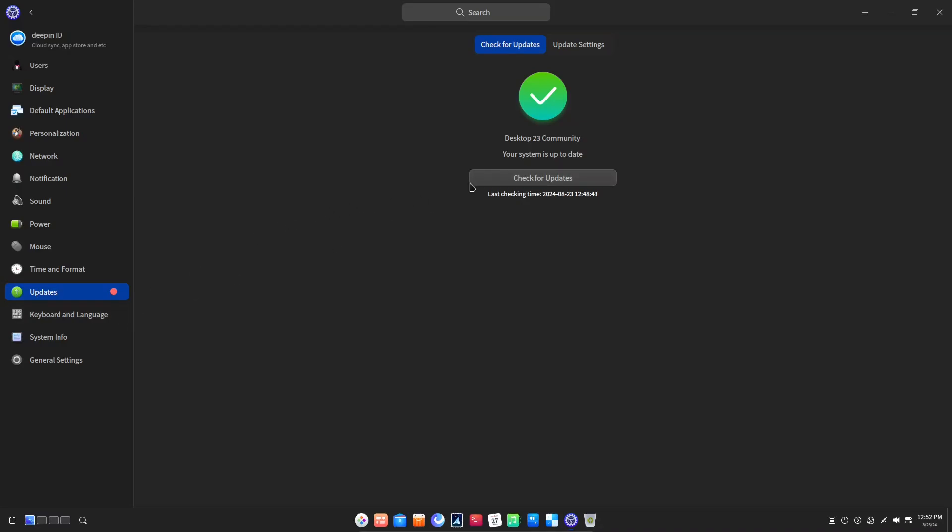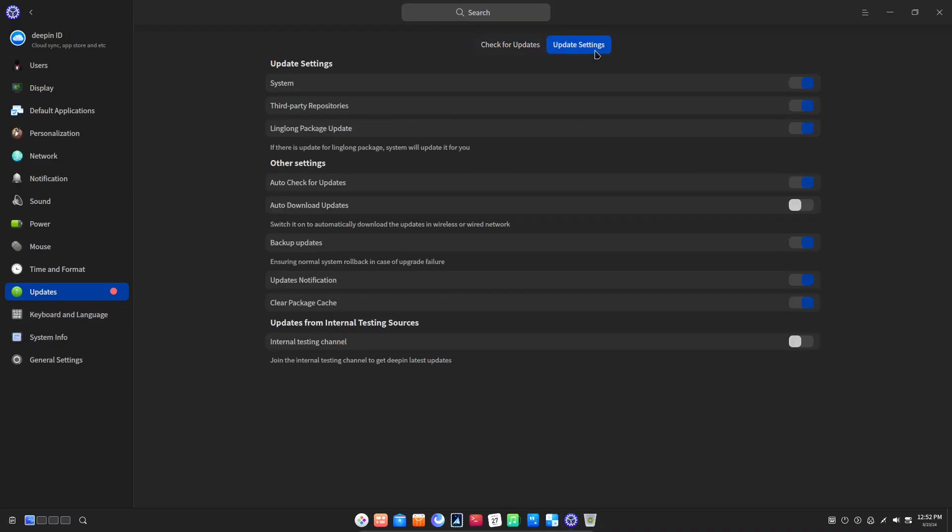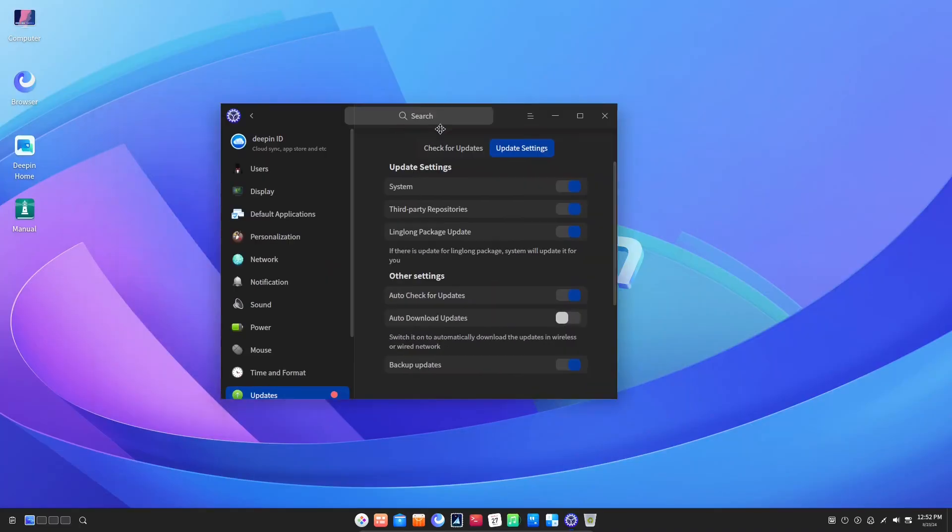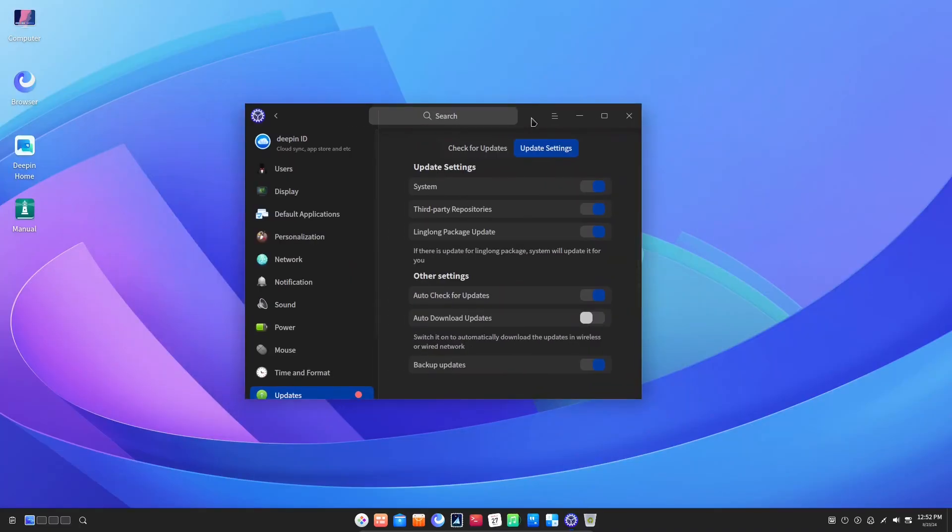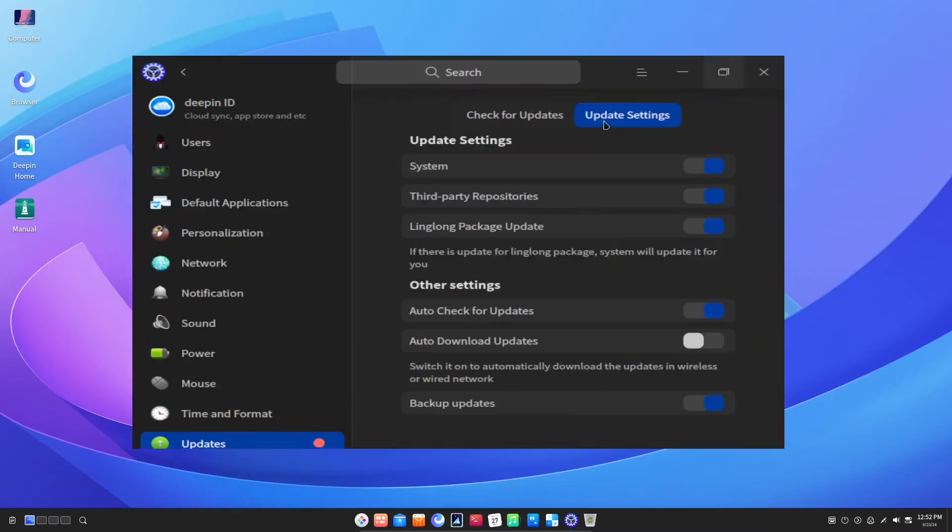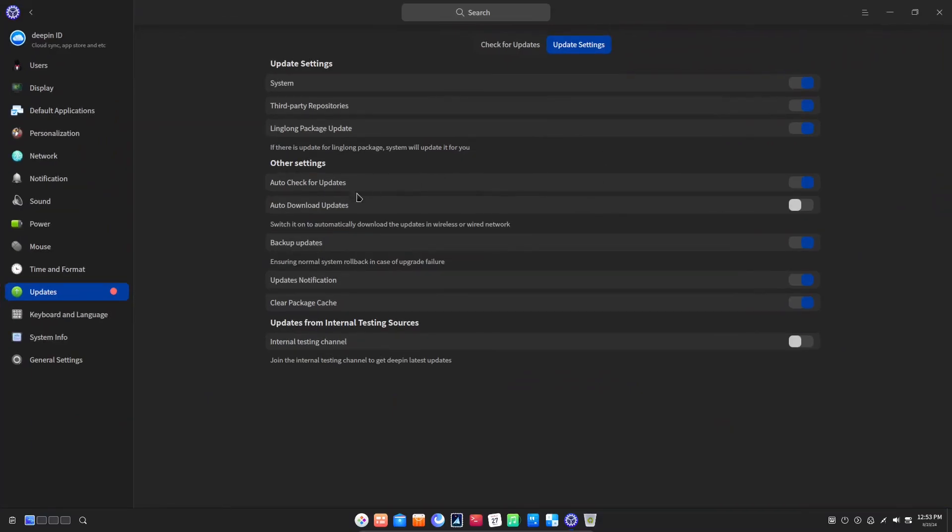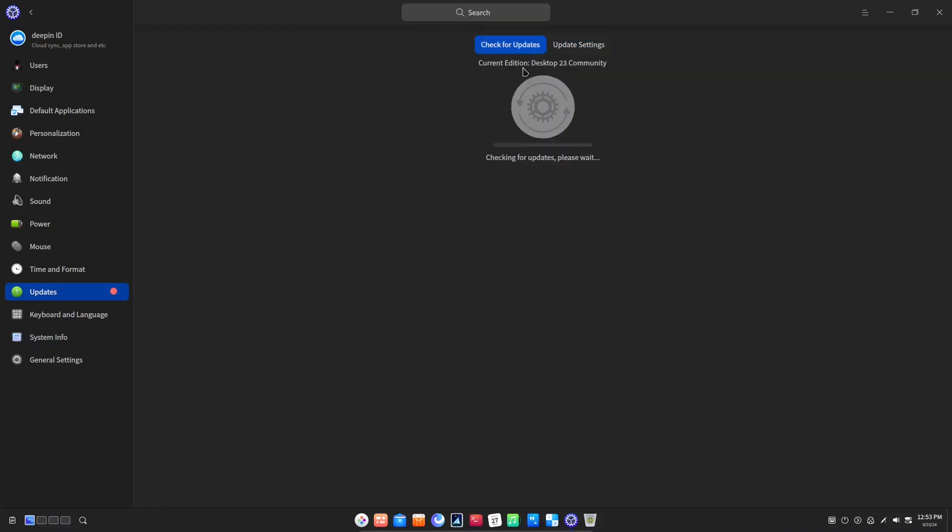Let's explore some of the options of the update manager. We have several toggles for various features. Something of note here is that they have an option for checking on Linglong package updates. Linglong is a package format that they are working on. Anyway, let's test out an update to see if everything progresses smoothly.